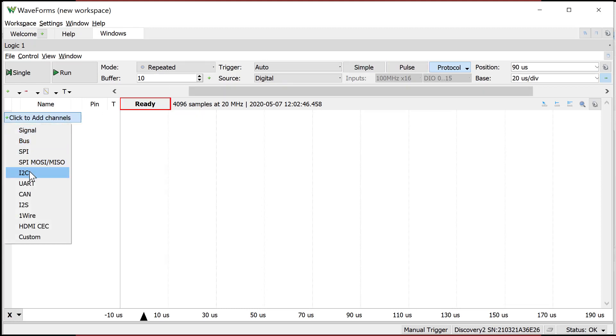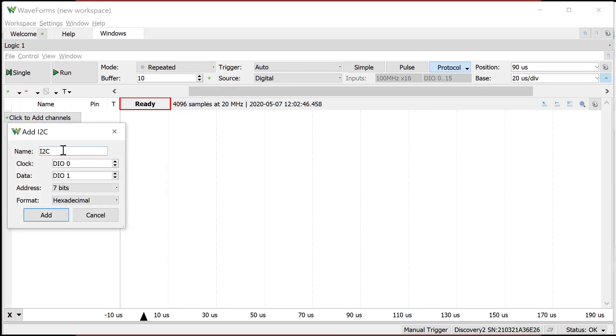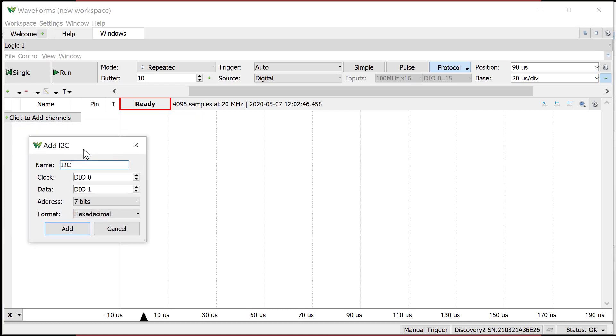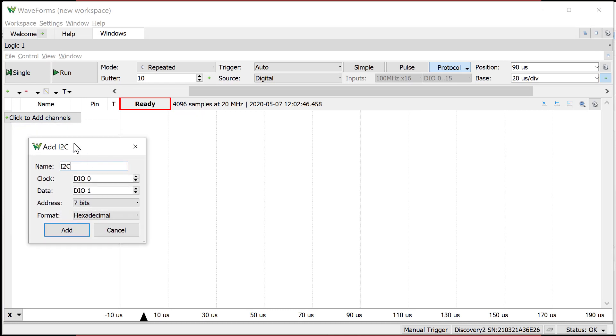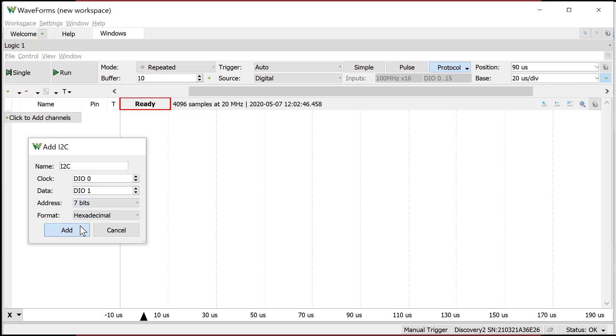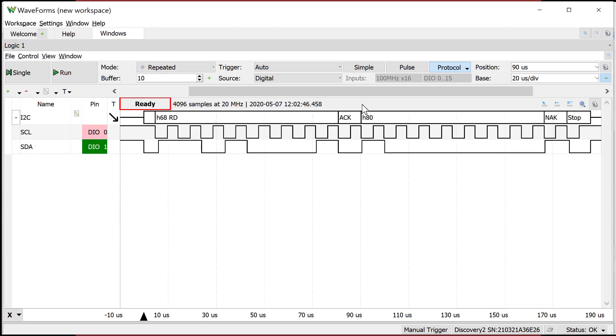And now I'm going to come in here and I'm going to add some channels. Again, I squared C is one of the built-in buses that is provided with waveforms. And I noticed that I've got I squared C and the clock is on DIO zero and data is on DIO one. That happens to be how I connected it. Address is seven bits and it's going to give it to me in hex. So I say, okay.